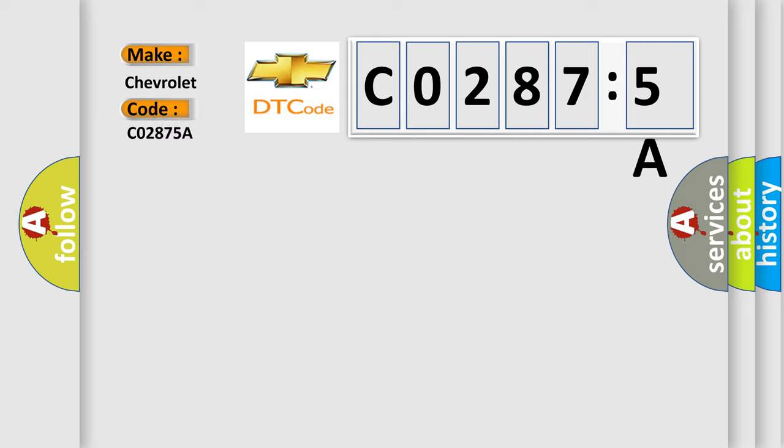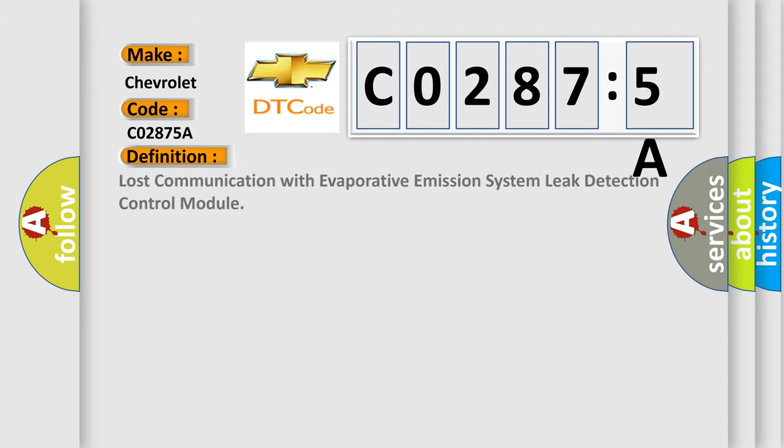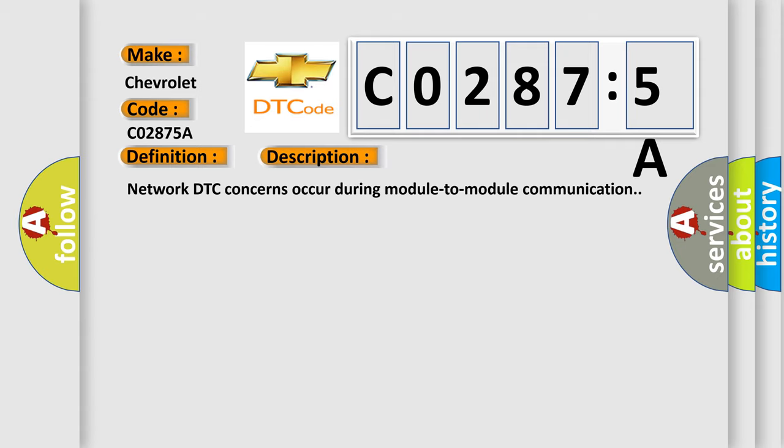...interpret specifically for Chevrolet car manufacturers? The basic definition is: Lost communication with evaporative emission system leak detection control module. And now this is a short description of this DTC code.